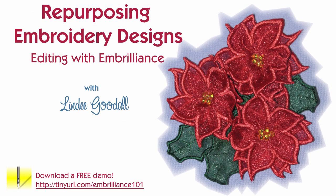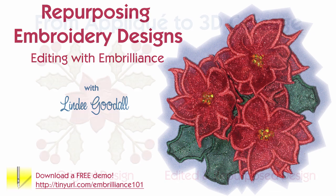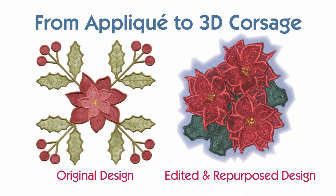3D embroidered flowers have been popular for quite a while. I first digitized them back in 1997. You don't really need a specially digitized design if you have another suitable embroidery design. In this video, I'll show you how to extract some elements from this applique design to create a corsage.